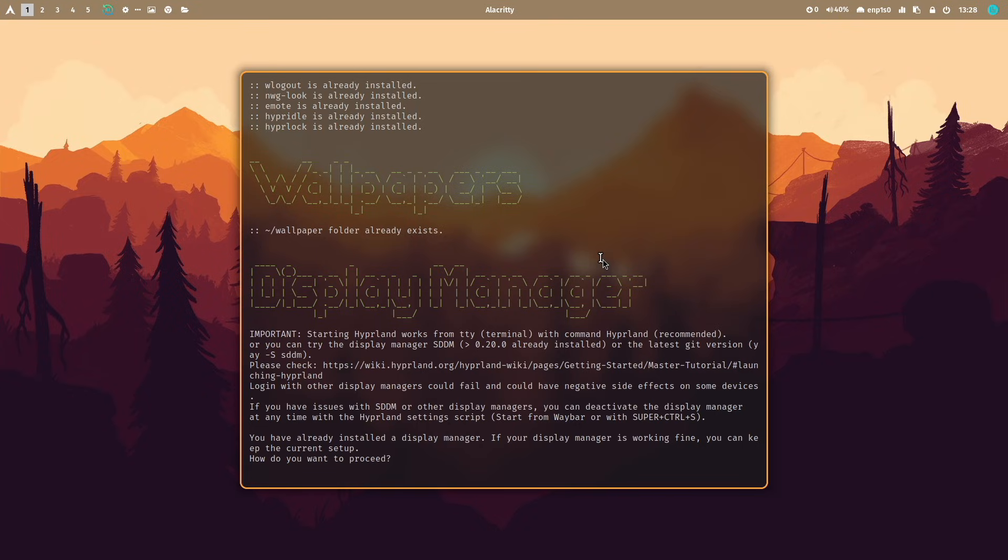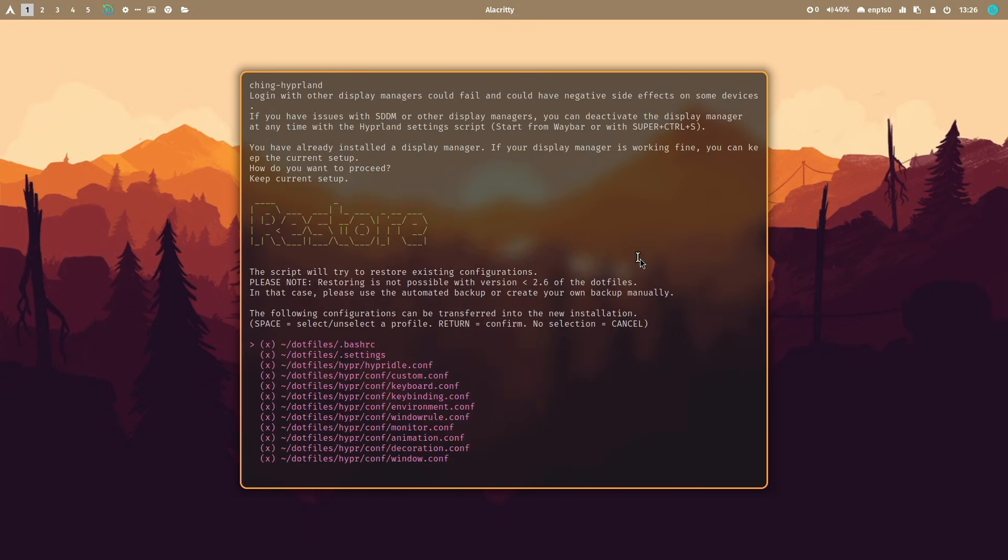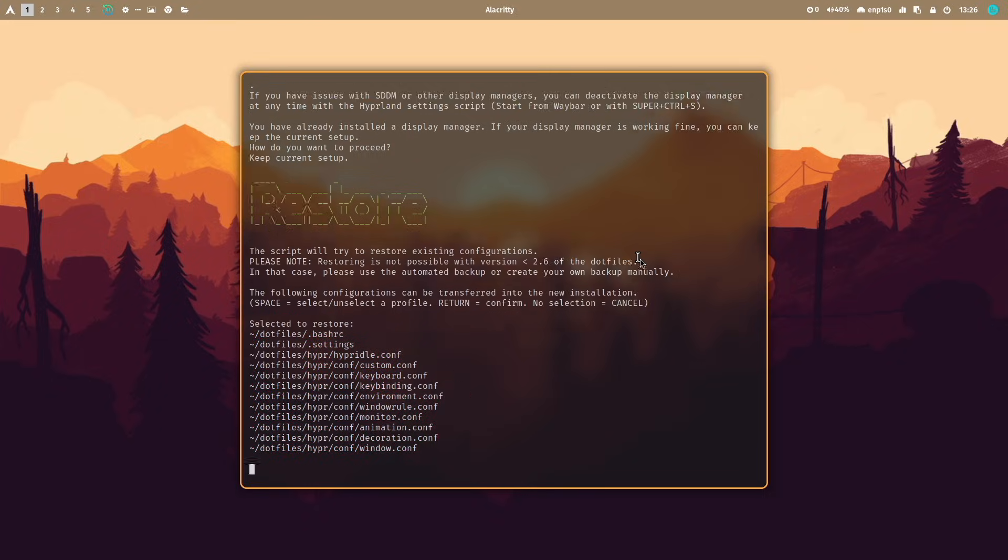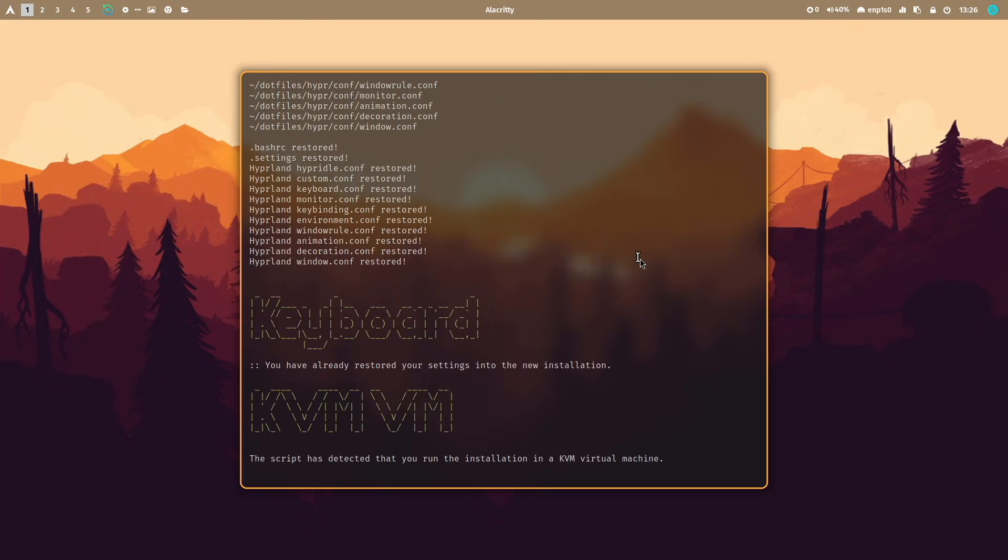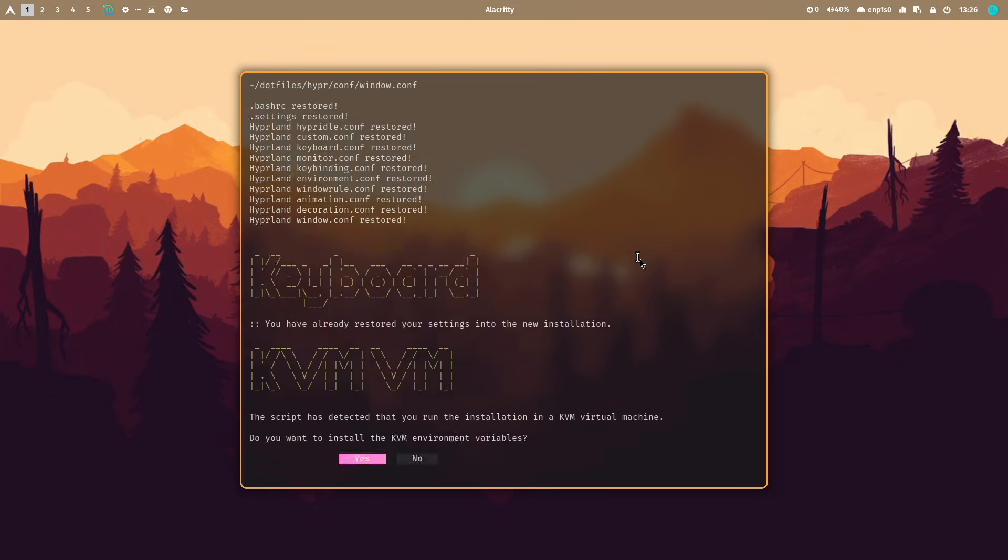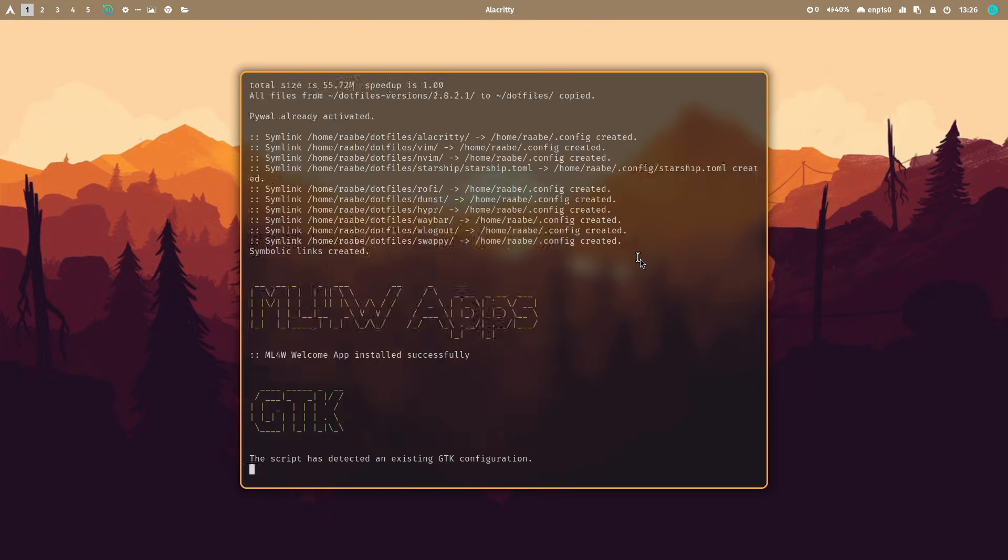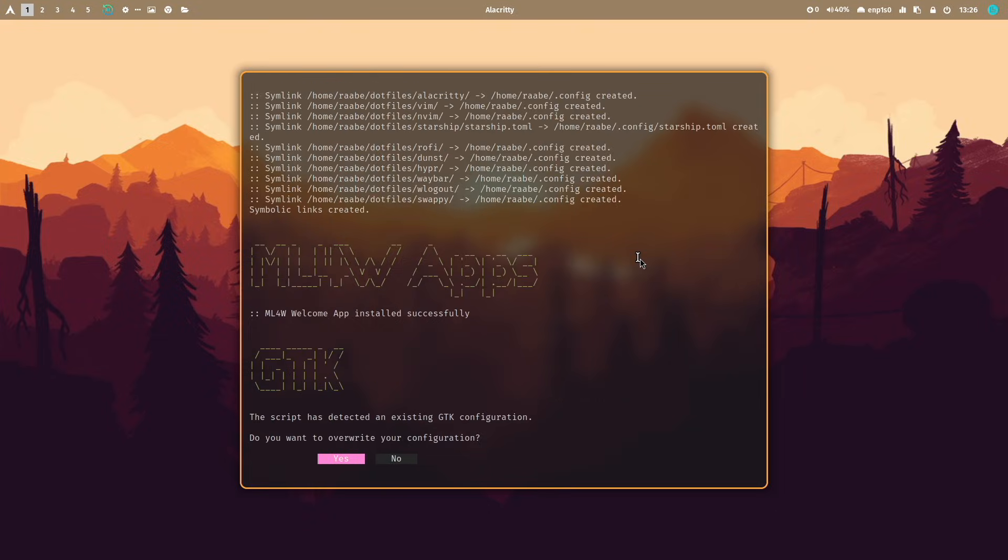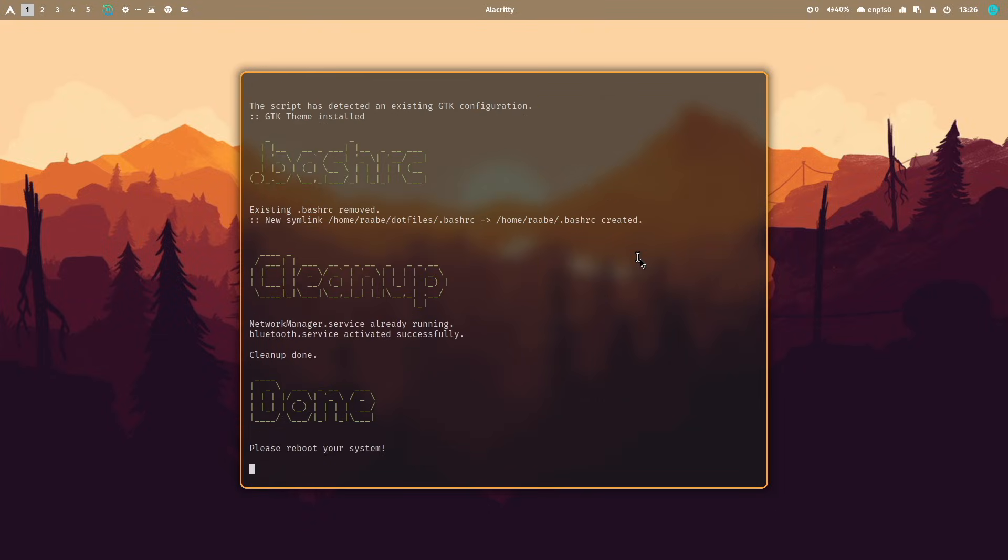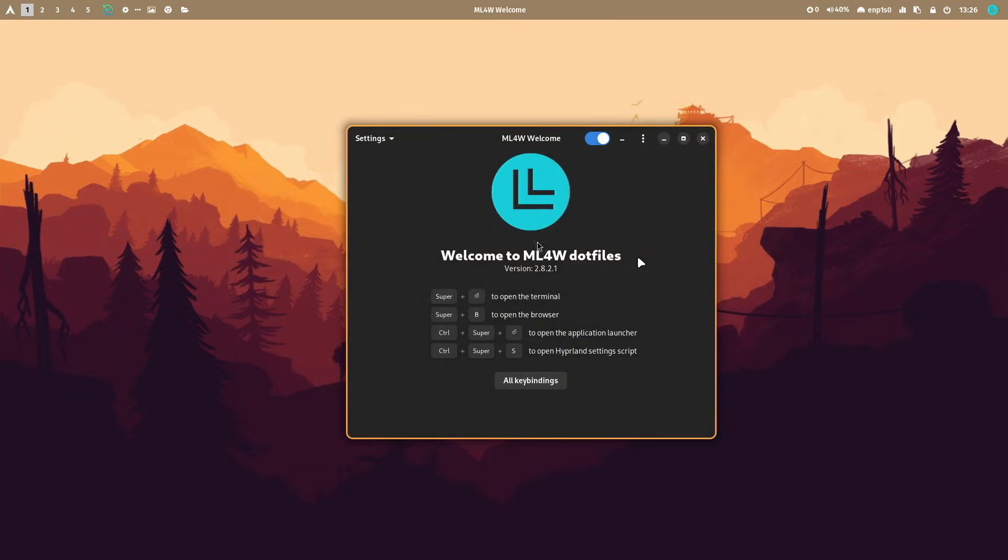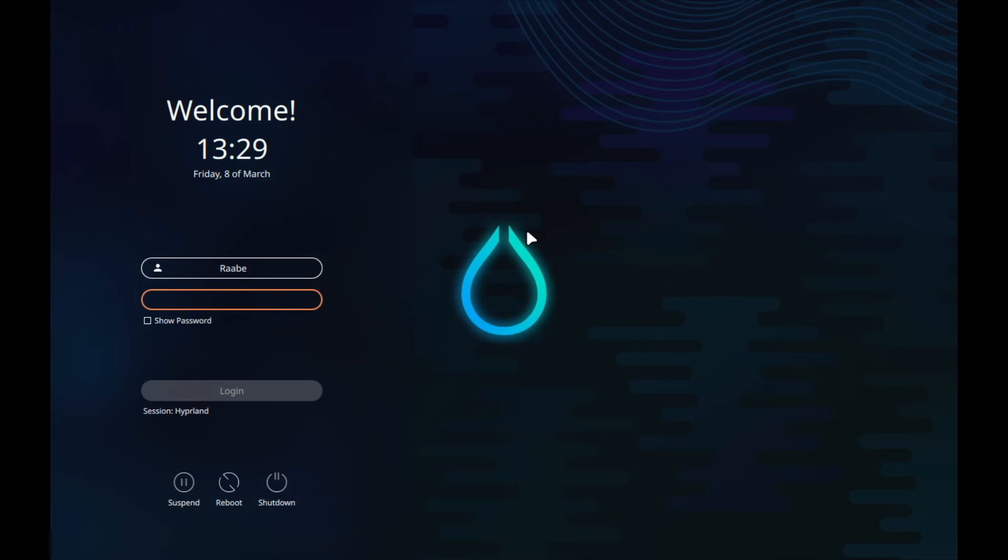In this section display manager I will now install SDDM. So I will force the installation of SDDM and this will also install a theme for SDDM. The system will try to restore existing configurations. I confirm this with start restore and I confirm to start the update. And we are done. The system is now up to date. You can see this.